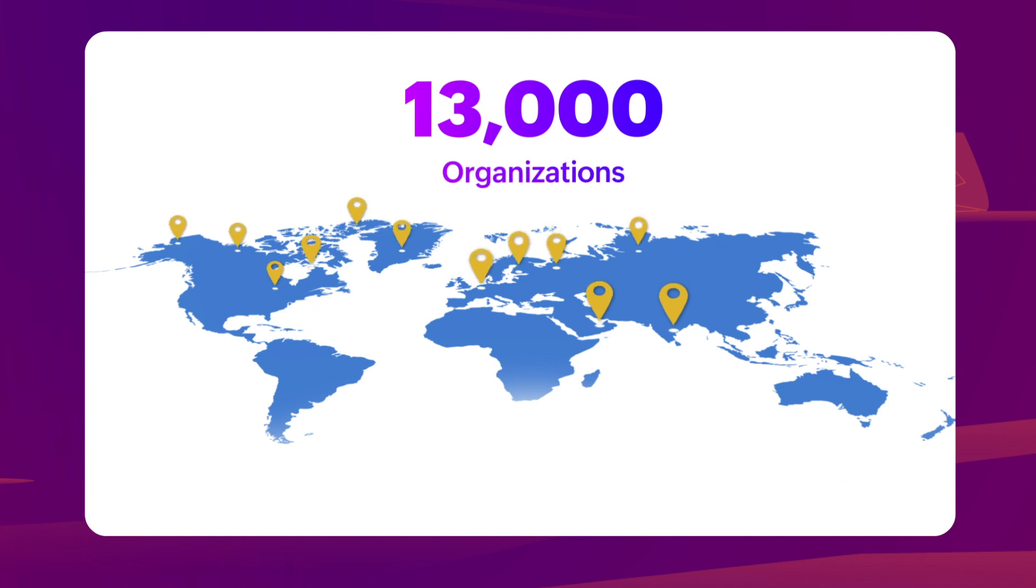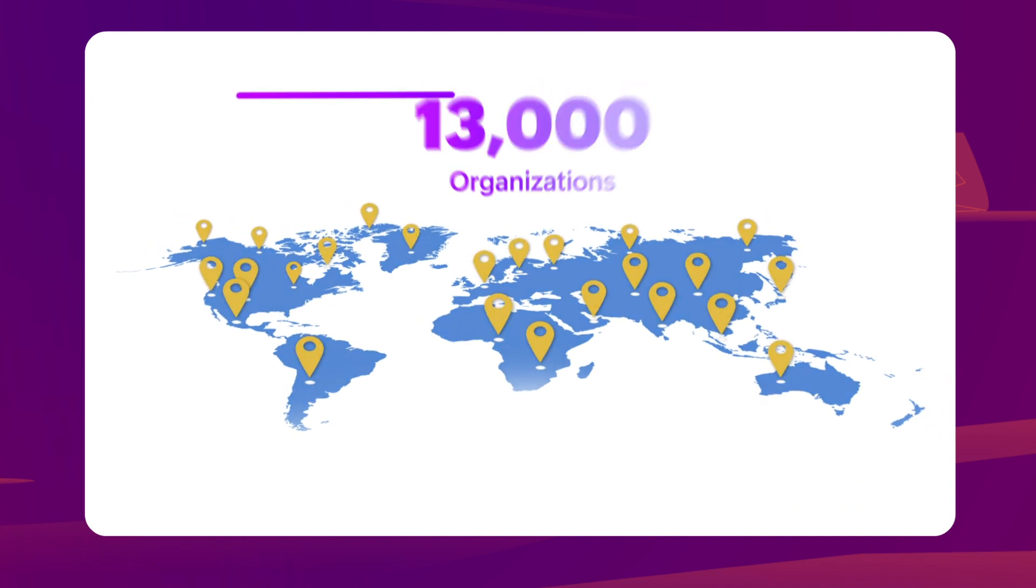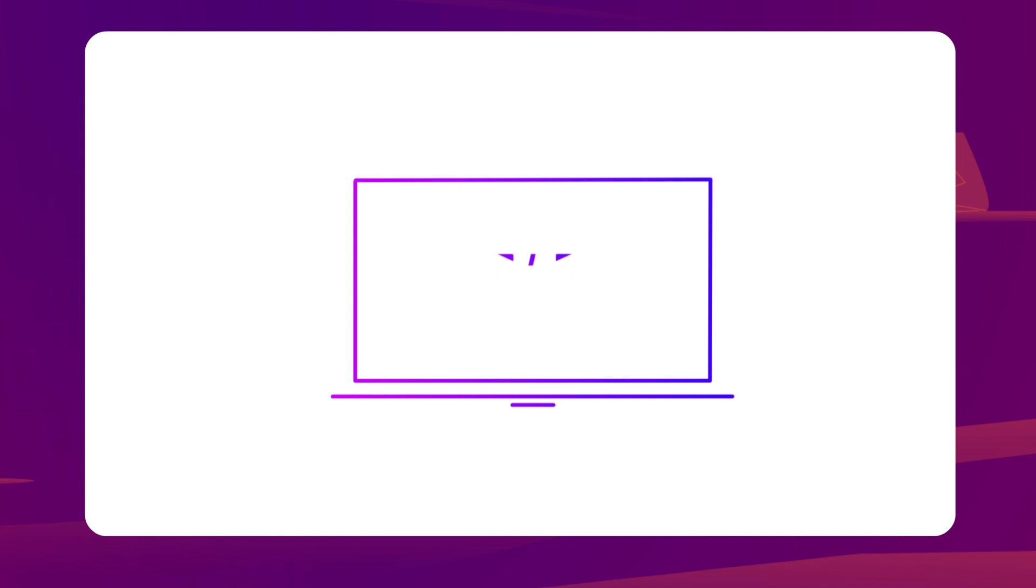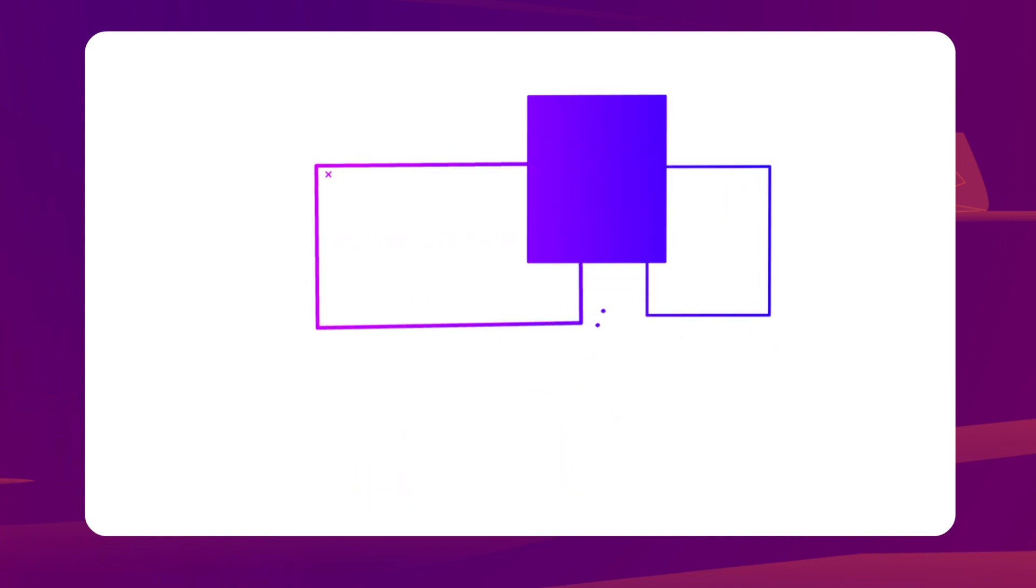Over 13,000 organizations use Zoho Creator to run their business operations, and our journey so far has been an incredible one.